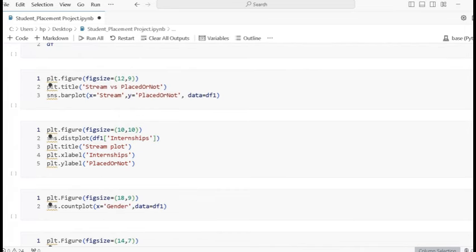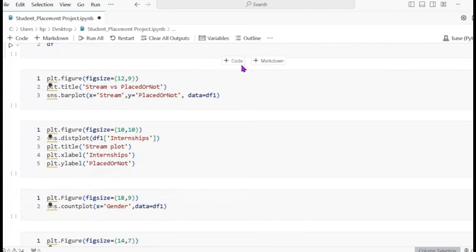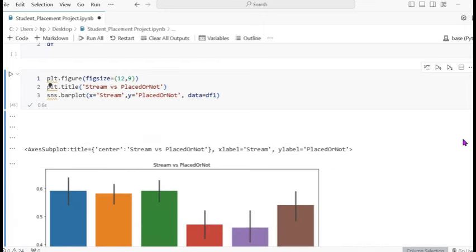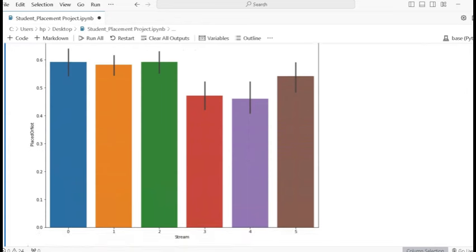Now we visualize the data. Using plt dot figure with figsize 12 by 9, and setting the title to 'Stream vs Placement'. We use sns dot barplot with x as stream and y as placement or not, with data equal to df1. The stream values shown are electronics, computer science, and others from 0 to 5.